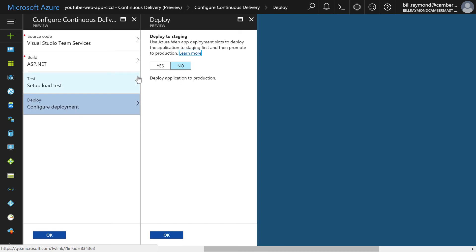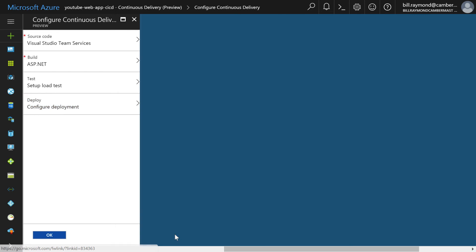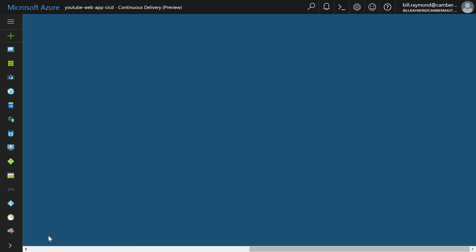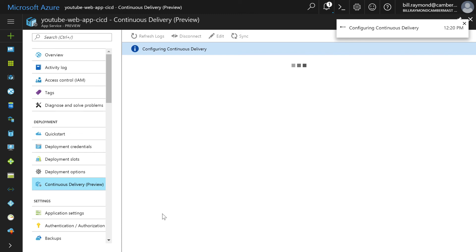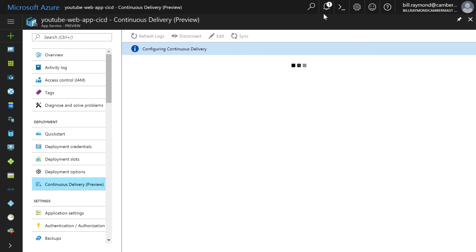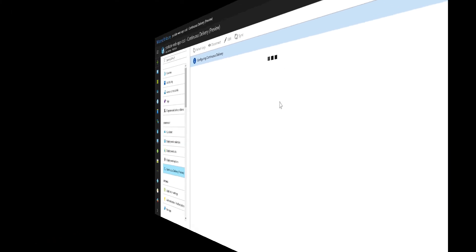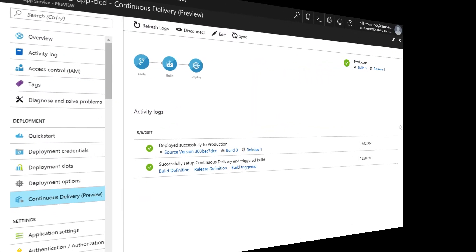Now, what this is asking is if we want to deploy to staging first, but I'm just going to choose no. We're going to deploy to production and click OK. Finally, we just click the OK button down at the bottom of the page. So what's going to happen now is continuous delivery is going to get set up, and you can see this notification is showing the spinning, sorry, the little blue line here, and it's giving us these glowing dots.